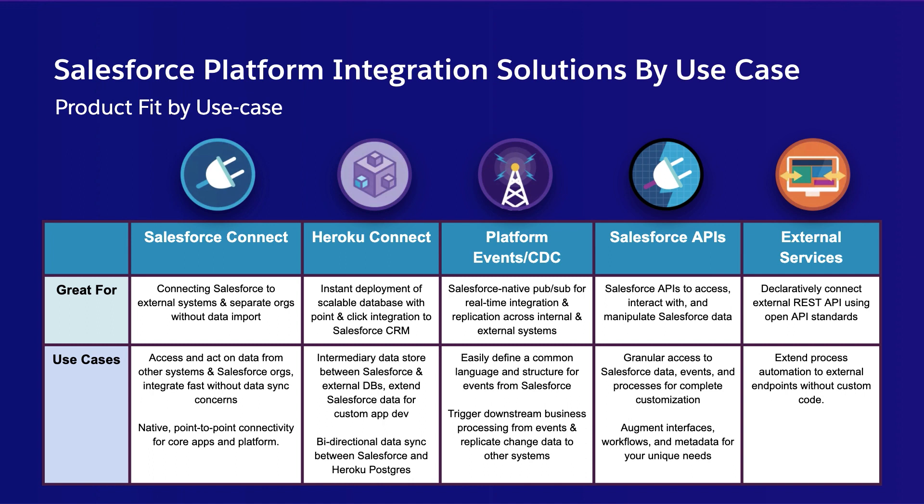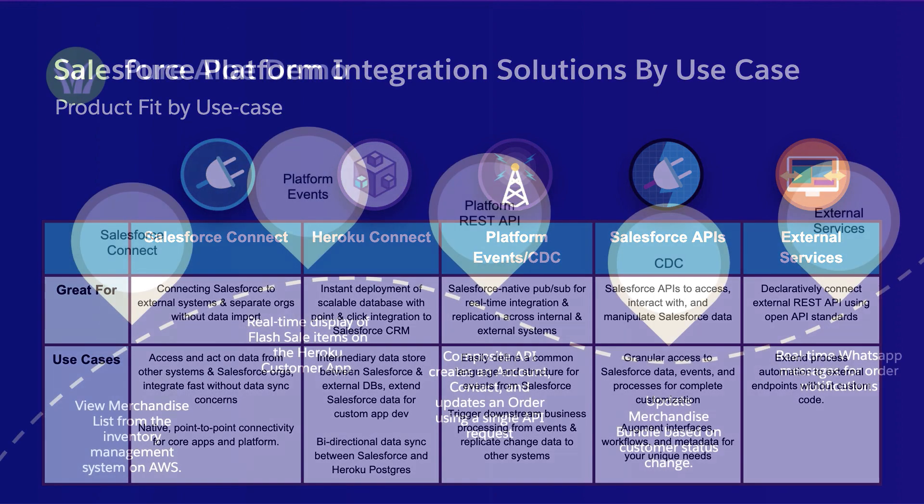With these, Salesforce is able to offer our customers the best solution for every integration use case. You can use these products individually or alongside each other depending on your integration needs.